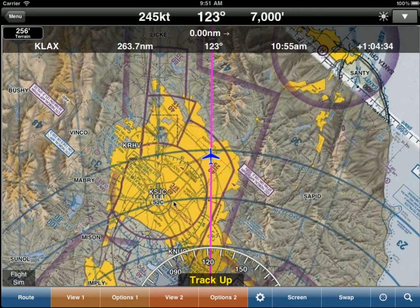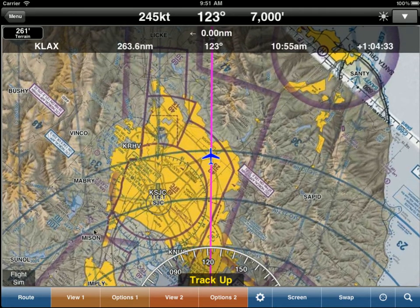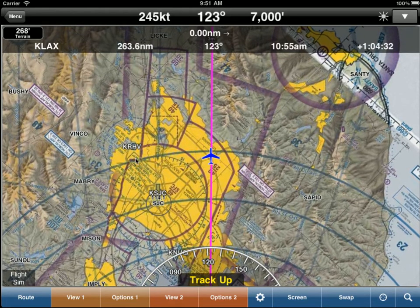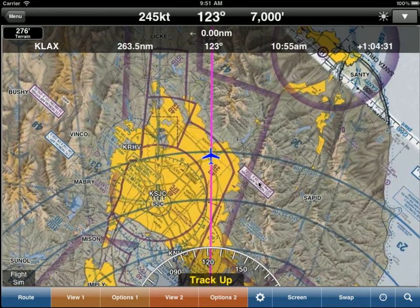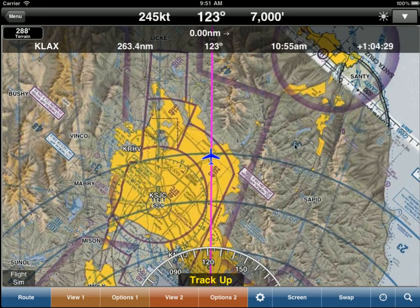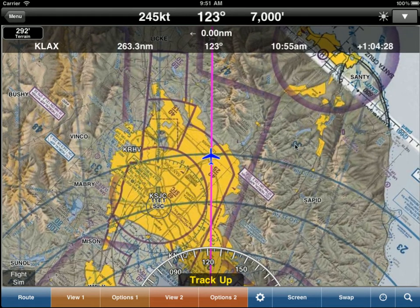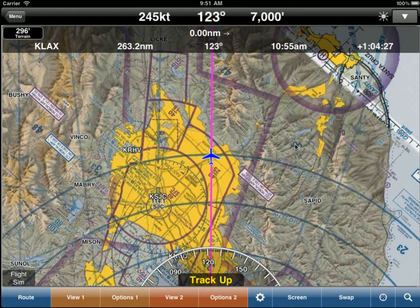The nice thing, as you'll notice, is all the identifiers are the correct way up. So even though the sectional is rotated, TrackUp rotates all the identifiers the correct way.